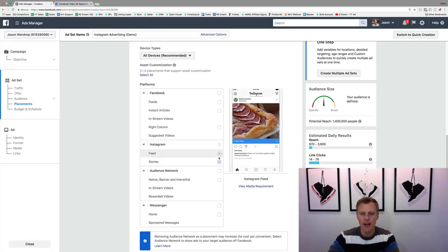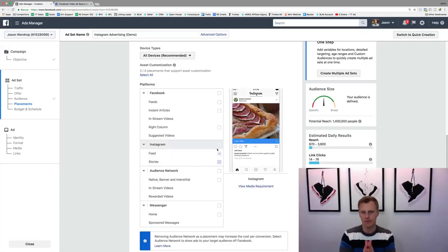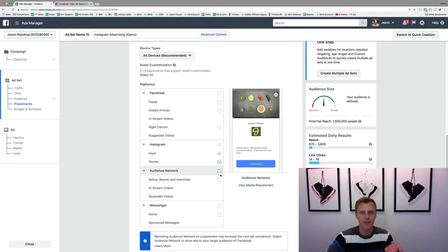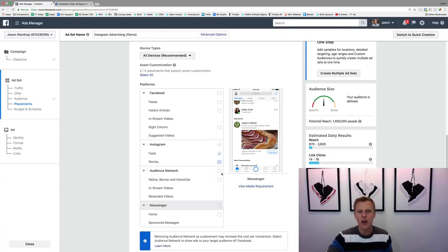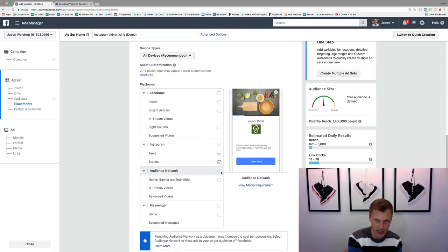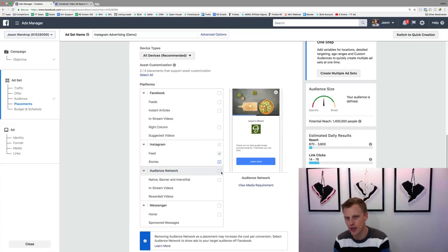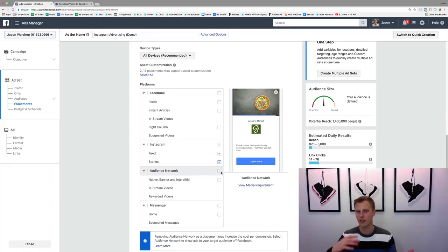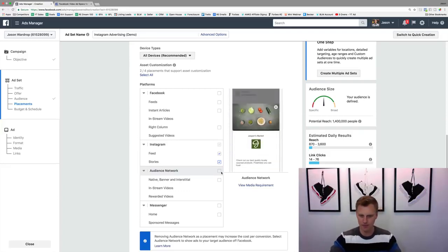For this example we'll choose both. You can go through and choose Instagram and Facebook and choose multiple platforms, or you can create an advertising campaign just targeting Instagram and another one just targeting Facebook, so you can split test and see how things convert on one versus the other.